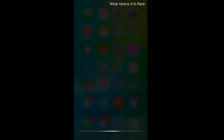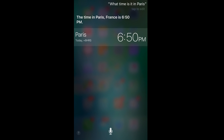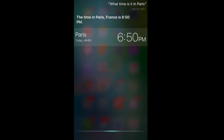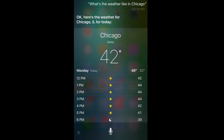What time is it in Paris? The time in Paris, France is 6:50 p.m. And then perhaps something like this. What's the weather like in Chicago? Here's the weather for Chicago, Illinois for today.